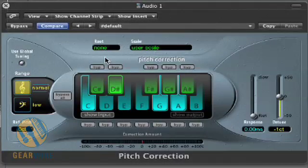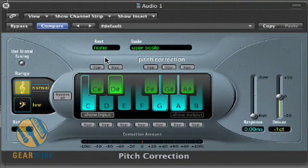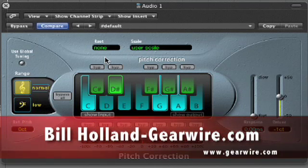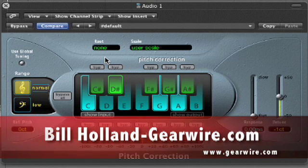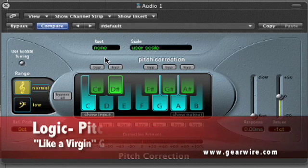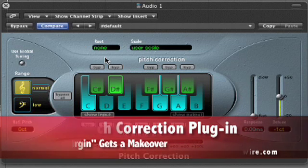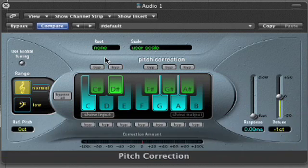Welcome back to GearWire.com. My name is Bill Holland and we are taking a look at the pitch correction tool that comes with Logic. What's really cool about the pitch correction tool is that it's integrated directly into Logic, so there's no messing around with authorization or anything like that. It works right out of the box.